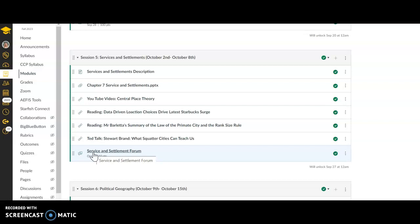This week we're going to talk about what rank size rule is, how cities came about, all of that kind of stuff. It'll also help you if you are a business person by talking about important terminology on where businesses are typically located in these services and settlements. The settlement part comes from the city, the service part comes from the businesses within those settlements.